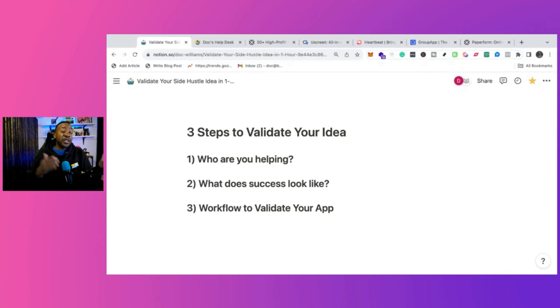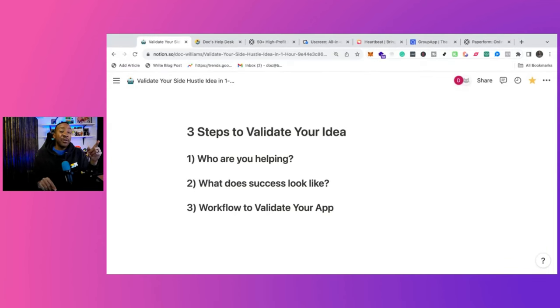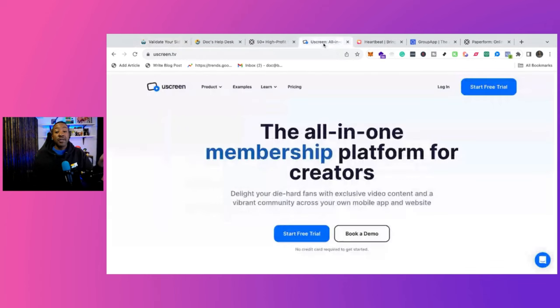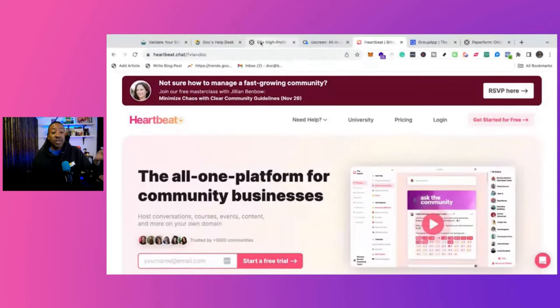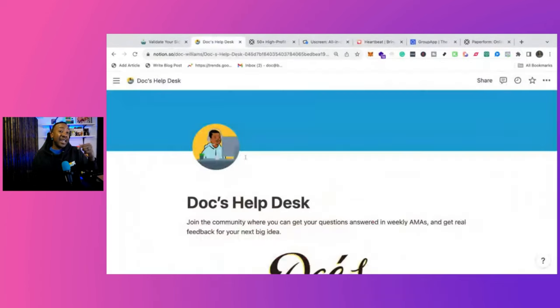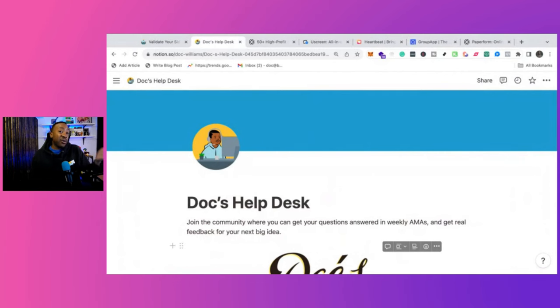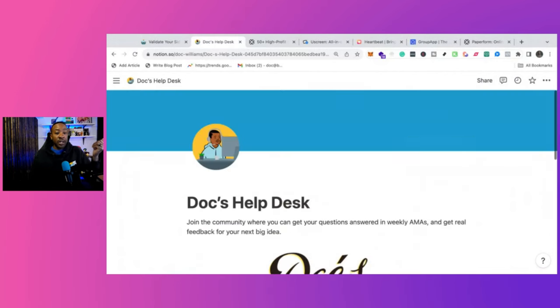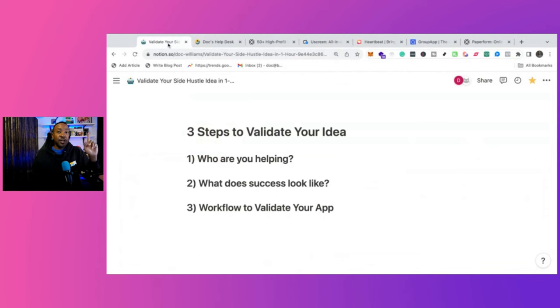If I was going to create a community in 2024, this is what I would do. I'm going to give you the blueprint of the questions I would ask myself, the different tech options that I would use, and at the end, I'm going to talk about if we're going to launch a brand new community for you all as well. Stay tuned.